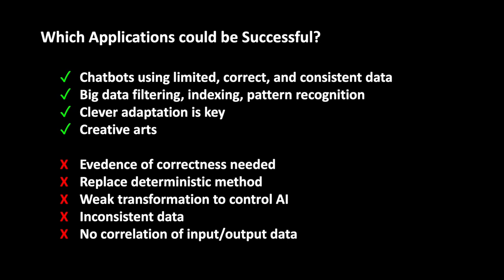Which AI applications could be successful in the future? My humble view as a former researcher and user of AI is the following. Chatbots that use limited, correct and consistent data are sure to be successful. Big data filtering, indexing, pattern recognition, etc. already works well today. Here we will see further improvements. Clever adaptation is important for new ideas, i.e. transformation and normalization of data. I would at least see the potential that it could work well. In the creative field, no question, it works great. Both of our problems don't matter here. If you need proof of correctness, then it becomes difficult for an AI solution. Replacing a deterministic method makes no sense at all. We have already seen this in our simple example with the arithmetic problems.